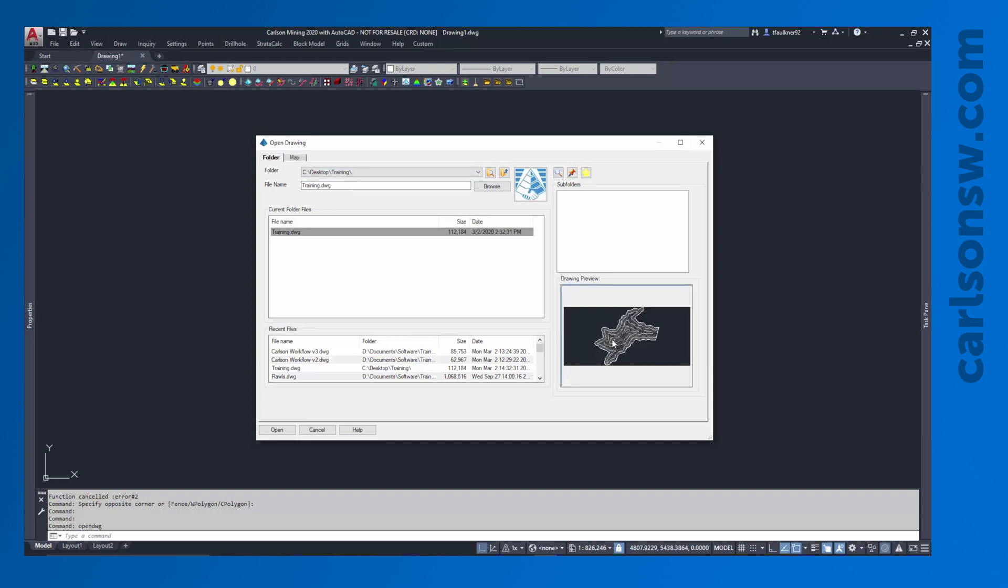Different types of files will display different information down here. Some of them may be an actual image showing what the file looks like. Others just may be a text preview of what's in that file.